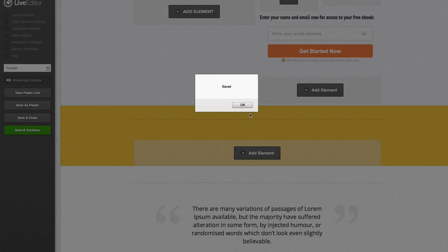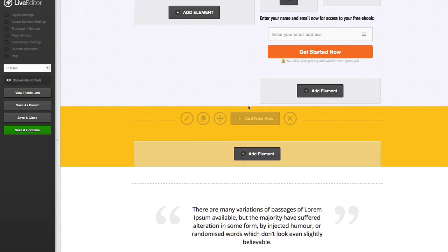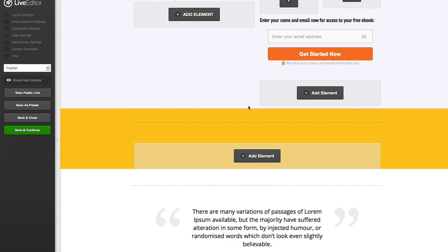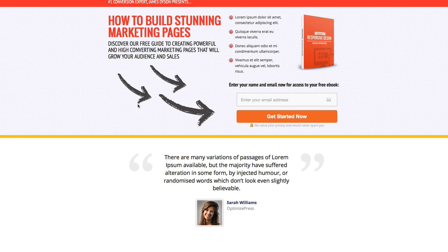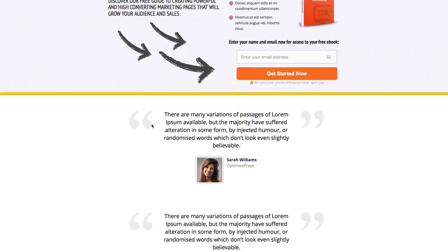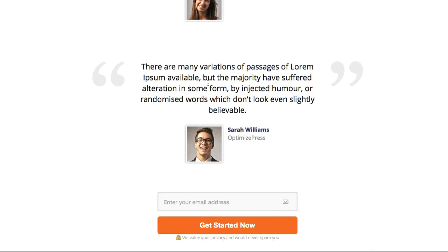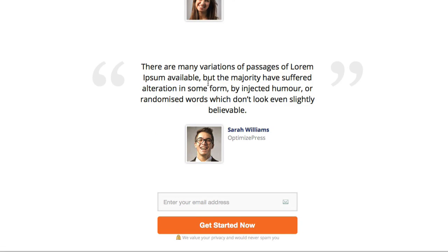I'm going to accept them by clicking OK and now I want to view the page to see how the changes look. I click on the view public link, which will open my page in a new window. Here we are — we've got the new cloned elements: a nice new yellow bar across the page as a dividing line, our second testimonial, and our second web form. You'll agree we really didn't have to put too much effort in to clone those elements and add them to the page.